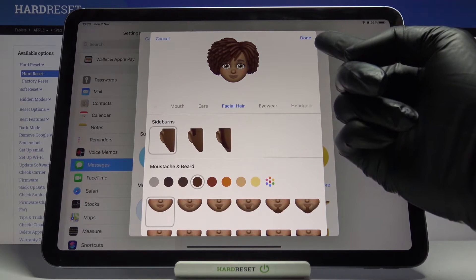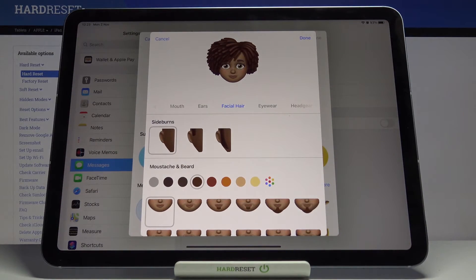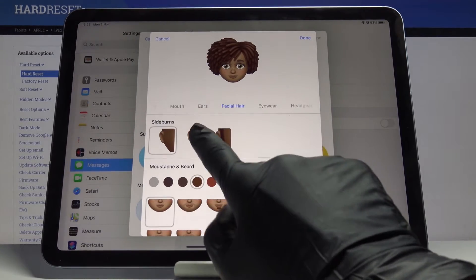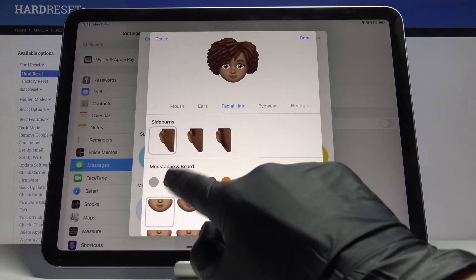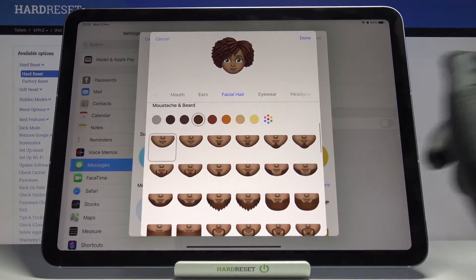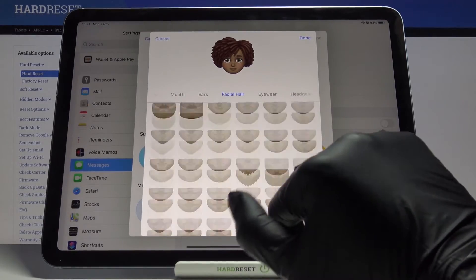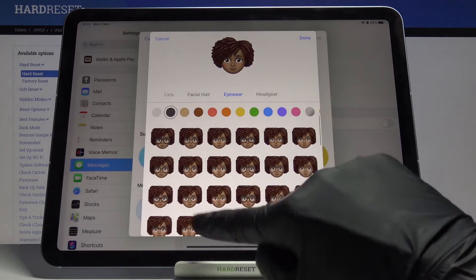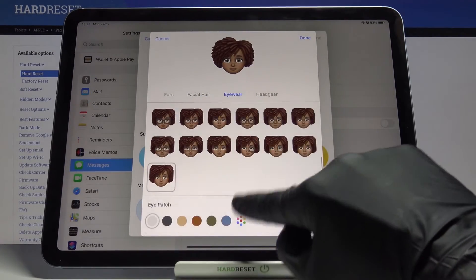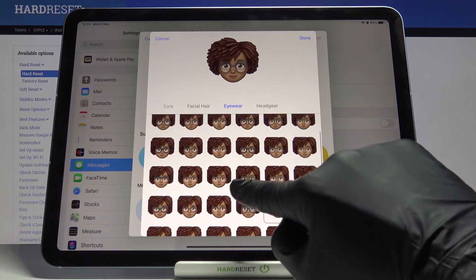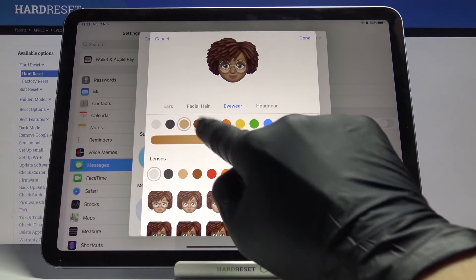Then pick Facial Hair — at first you can pick some sideburns if you want, also mustache and beard, which is very useful for male characters. Let's go to Eyewear — you can pick some glasses if you want. Let me choose this one and change the color.